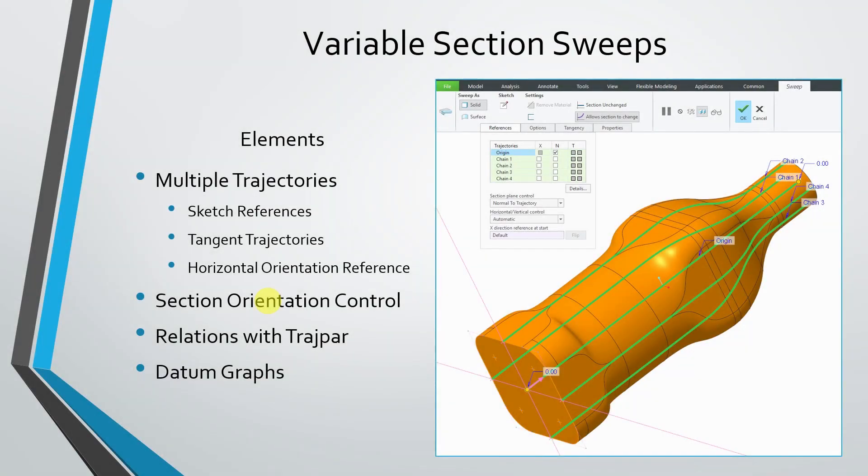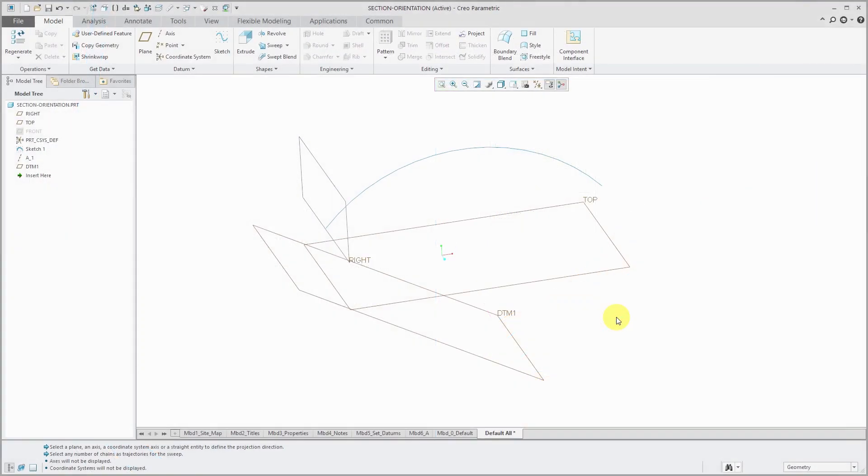Let's continue our discussion of variable section sweeps by covering section orientation control. To examine this topic, I'm going to use a very simple model again.